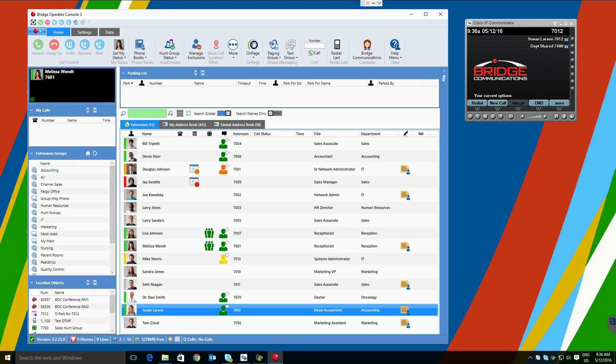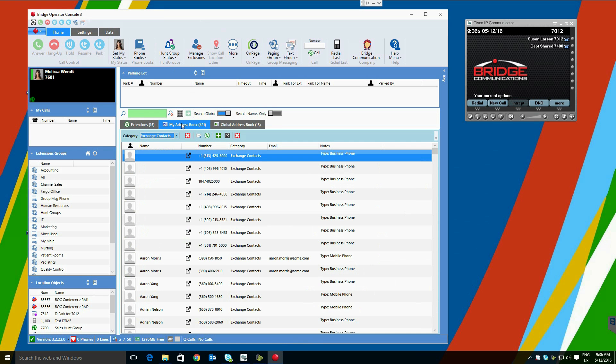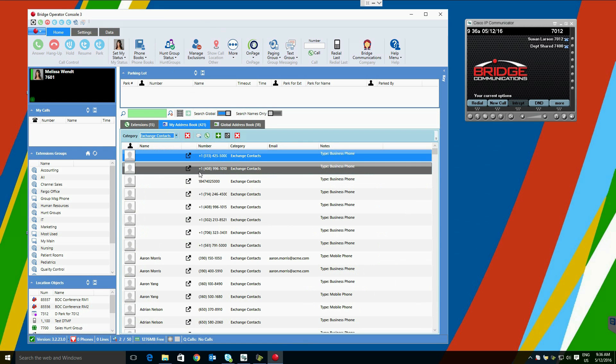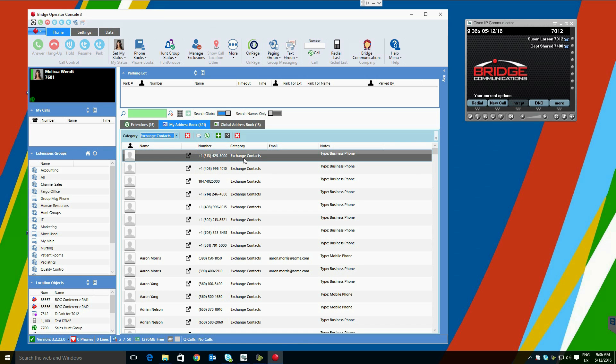Bridge Operator Console provides two separate types of external address books for users. First is the My Address Book, which is a personal address book for a particular operator. He or she can enter numbers here or have them pulled automatically from Microsoft Outlook contacts to be dialed or transferred to. Users can also send emails, change pictures, conference these users with a current call. Categories can also be created.